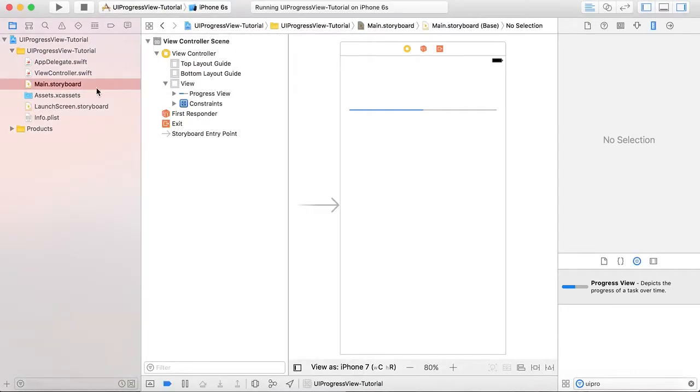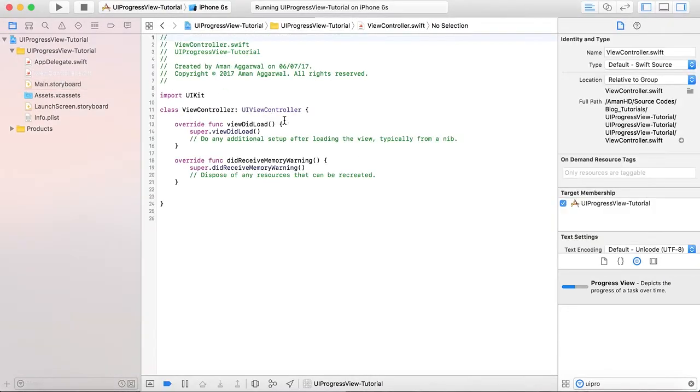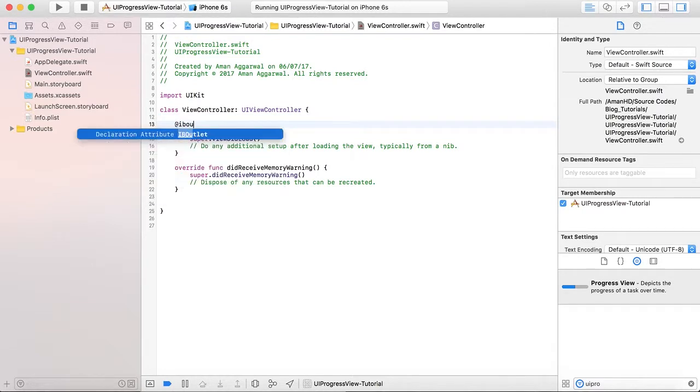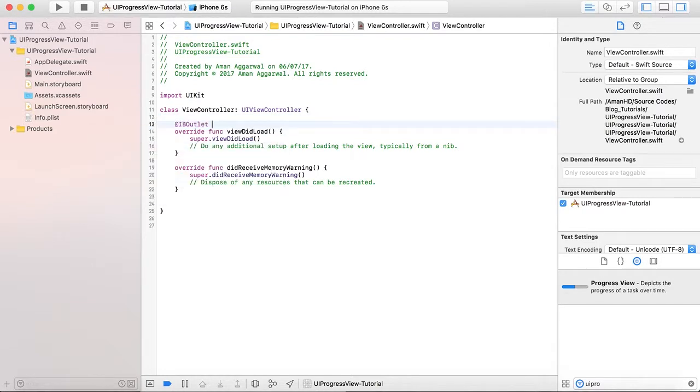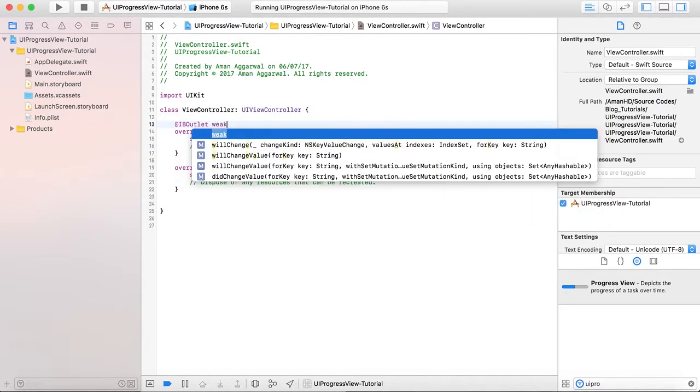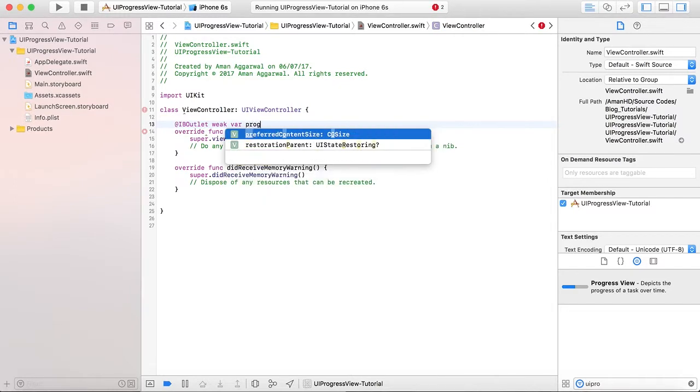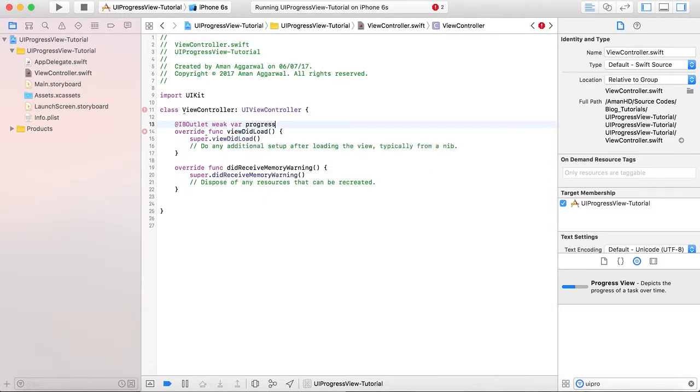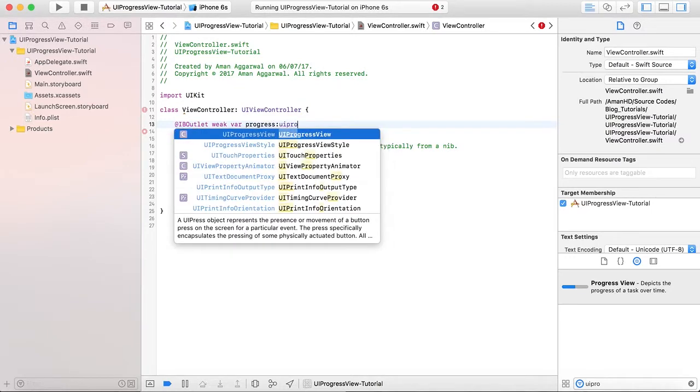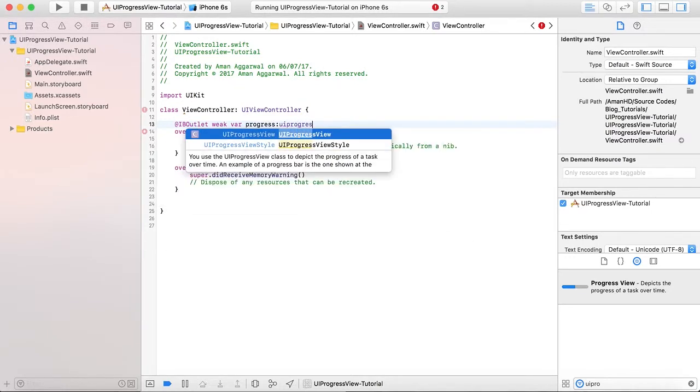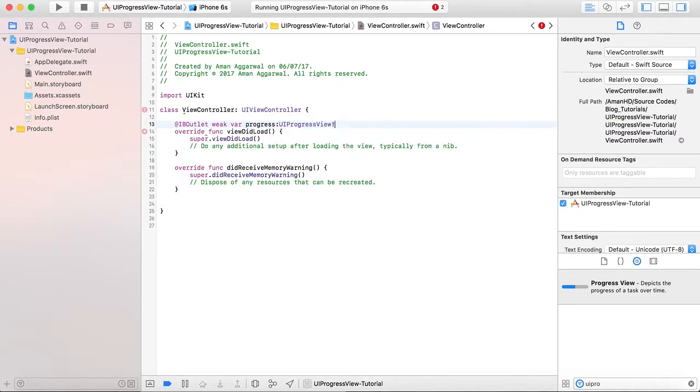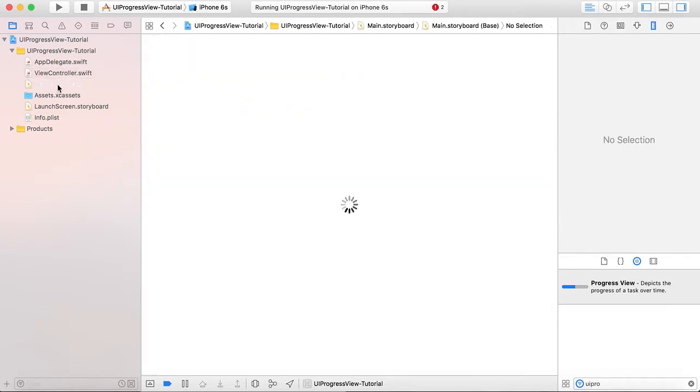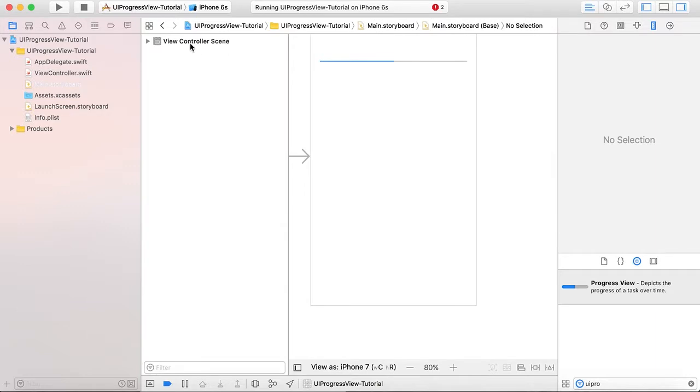So let's return to the code. Go to View Controller, create an IBOutlet. We will give it the name 'progress', it is of type UIProgressView. Okay, and we will connect this IBOutlet.